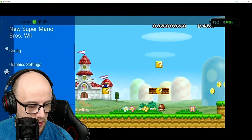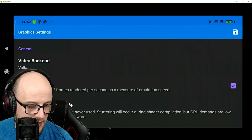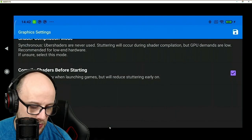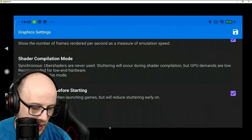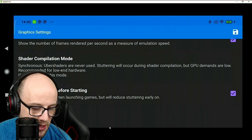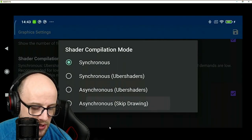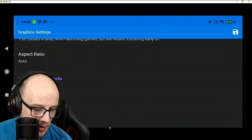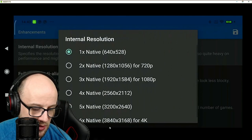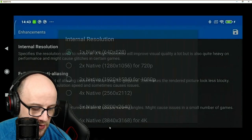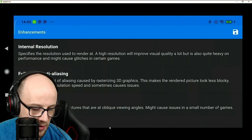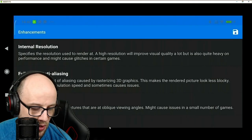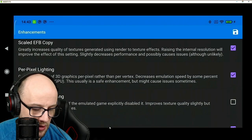If we go to the graphic settings here, it is the same layout. I'm running on Vulkan on this one. Shader compilation is set to synchronous. Let's say it wasn't working too well, I'm going to change it to asynchronous there. And then if we go into the enhancements section, internal resolution set to native.